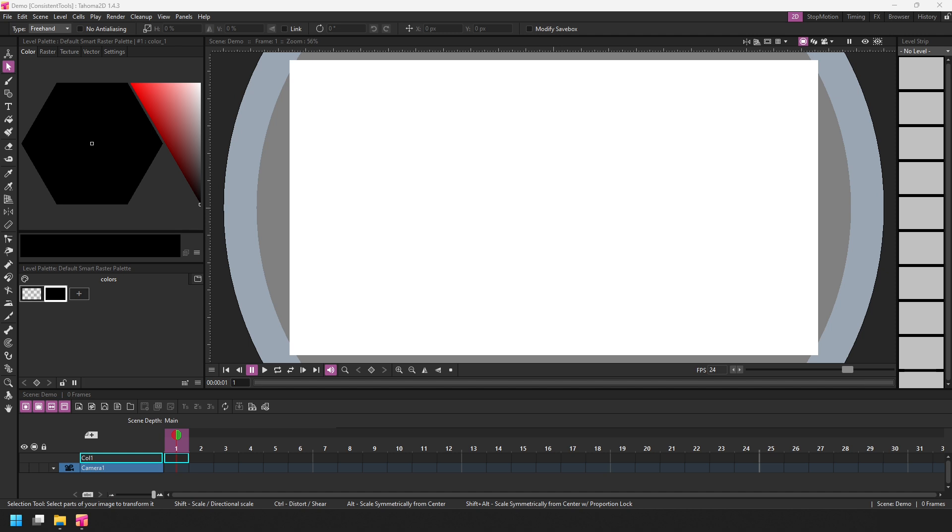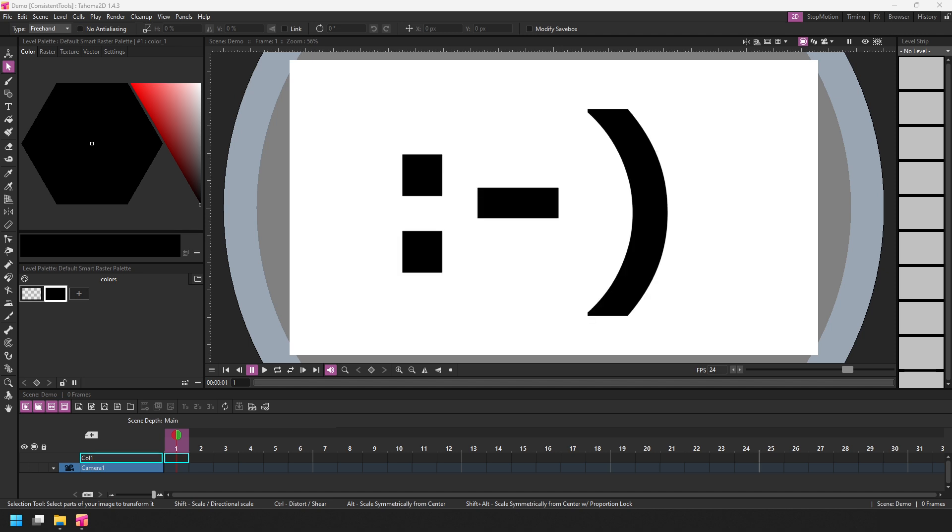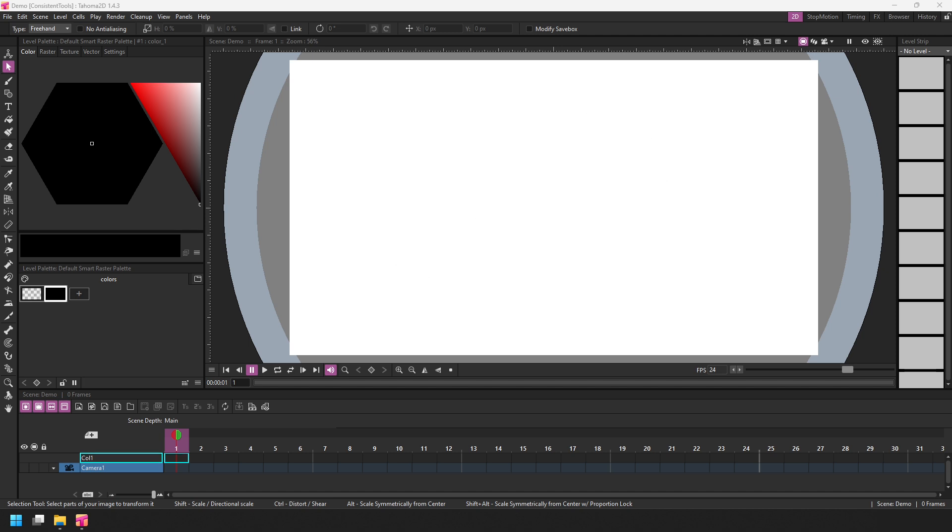And stay tuned to the end where I'll show an extra feature added to the eraser tool that I know you'll find really useful. So what is this new consistent feature?